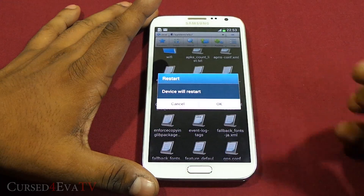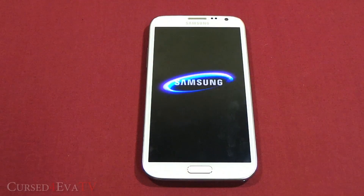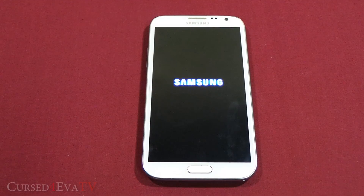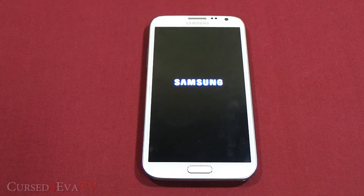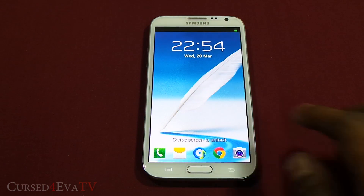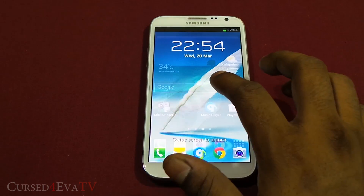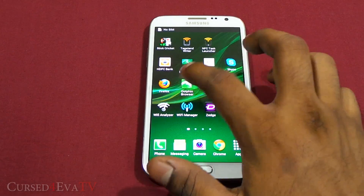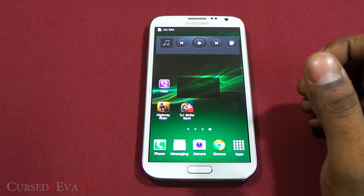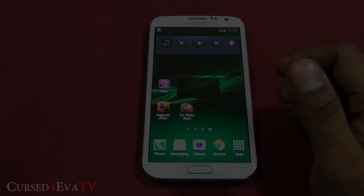Hit Etc, then Menu, Operations, Paste. Now all you need to do is hit the power button and reboot your phone.